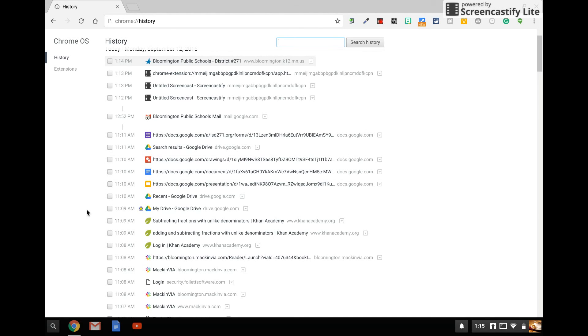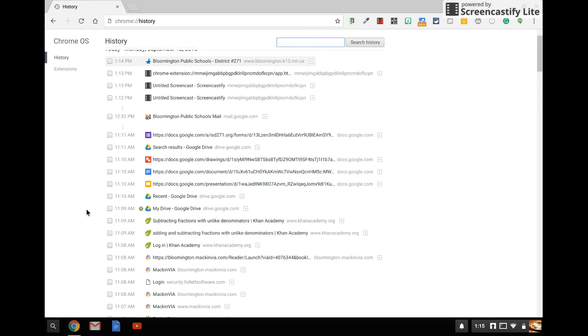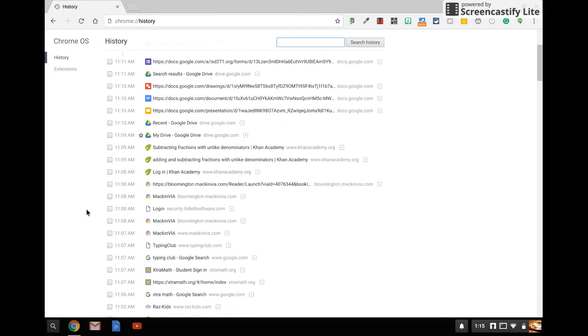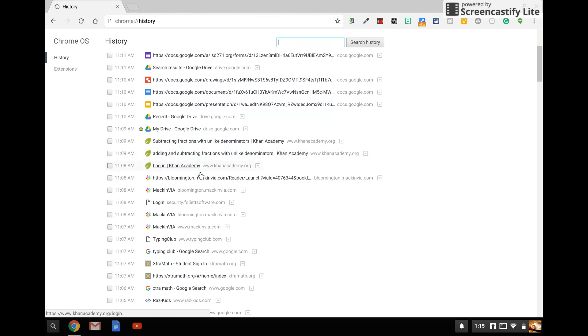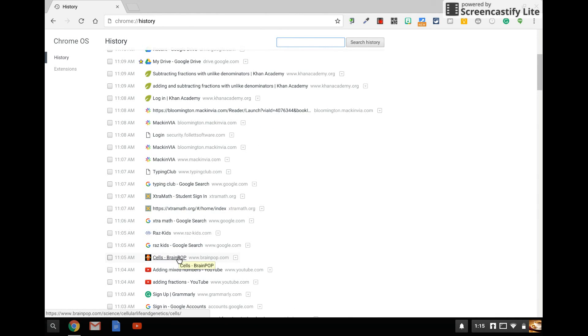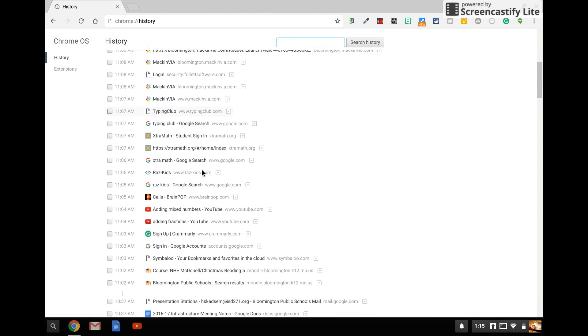Teachers are going to be using websites. What might be some of those websites? Khan Academy for math practice, MackinVia for eBooks, Typing Club for keyboarding practice, Extra Math for math practice, Raz Kids, Brain Pop. Lots of these different tools might be found in your child's history.